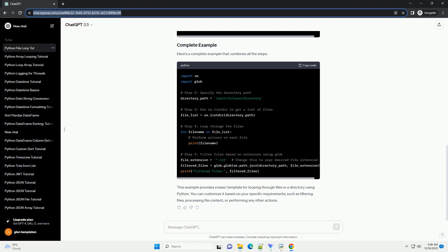In Python, the os and glob modules are commonly used to work with directories and file paths. You can use them to navigate through directories and retrieve lists of files.